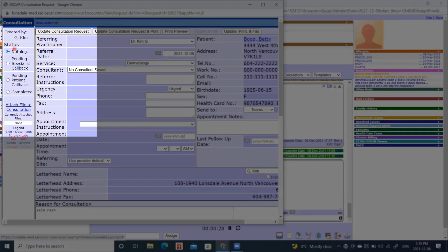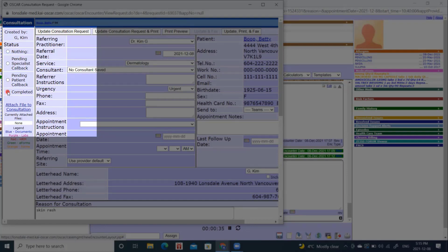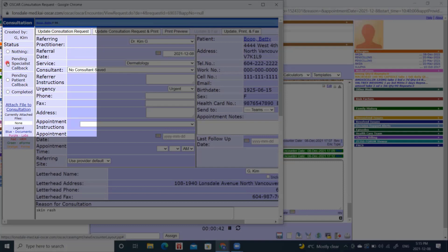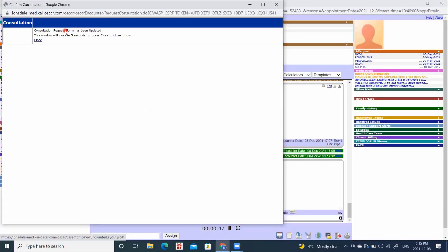But I did fax it off, so I can either use it as a completed status. Or if I would like to have a call back from the specialist office before I complete this referral, I can click pending specialist callback, and that will change the status. And I can update this consult request.